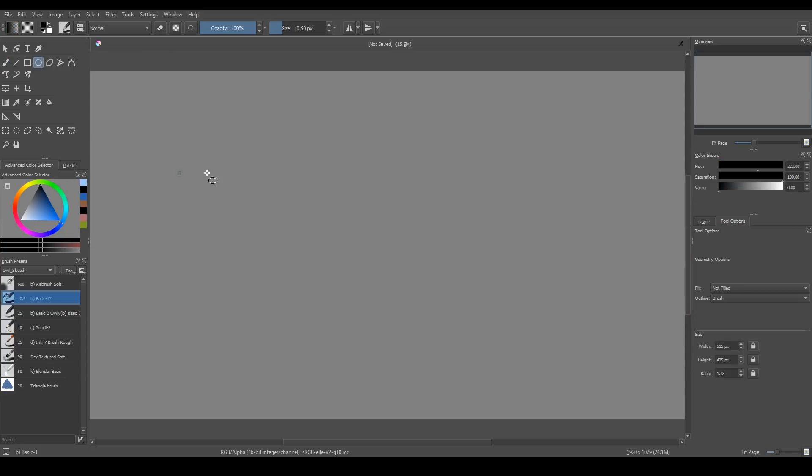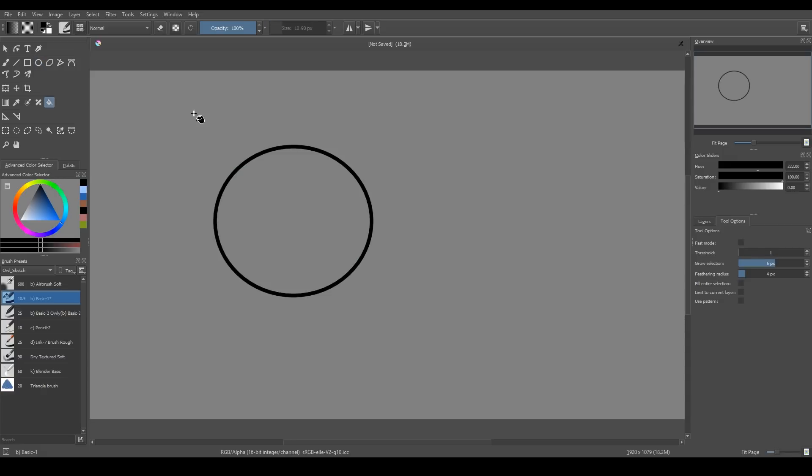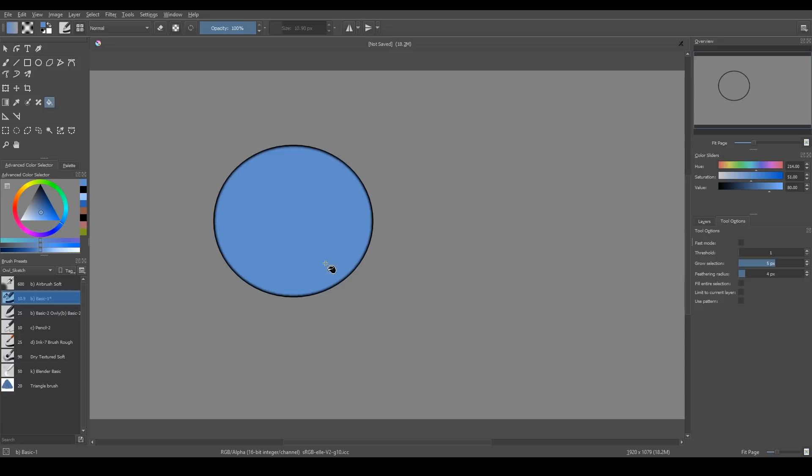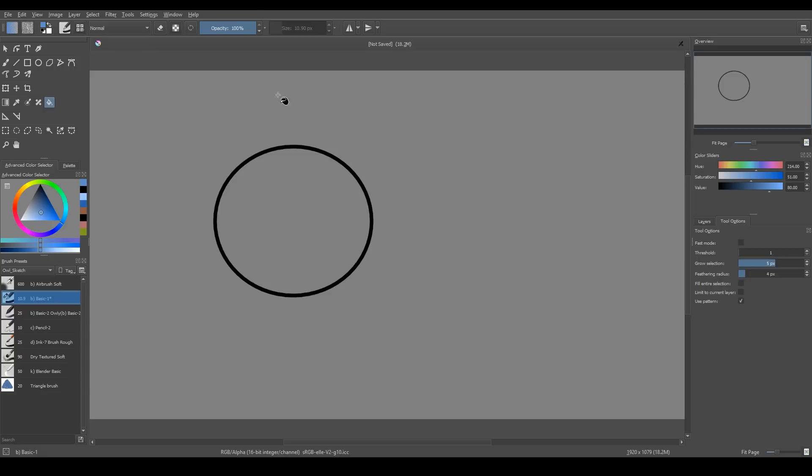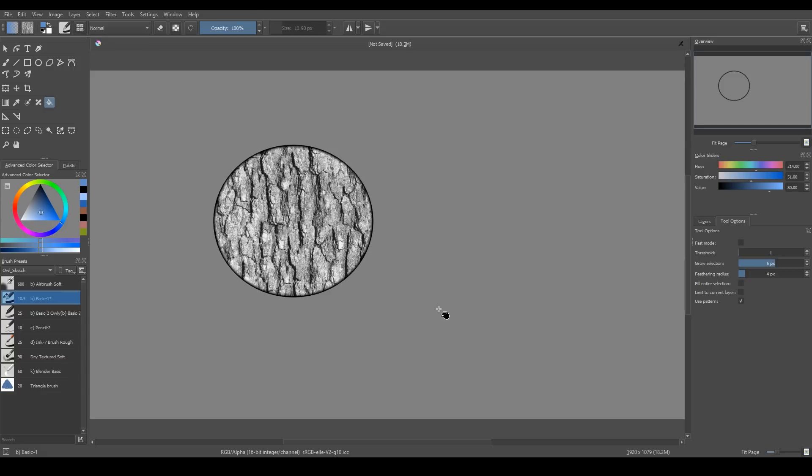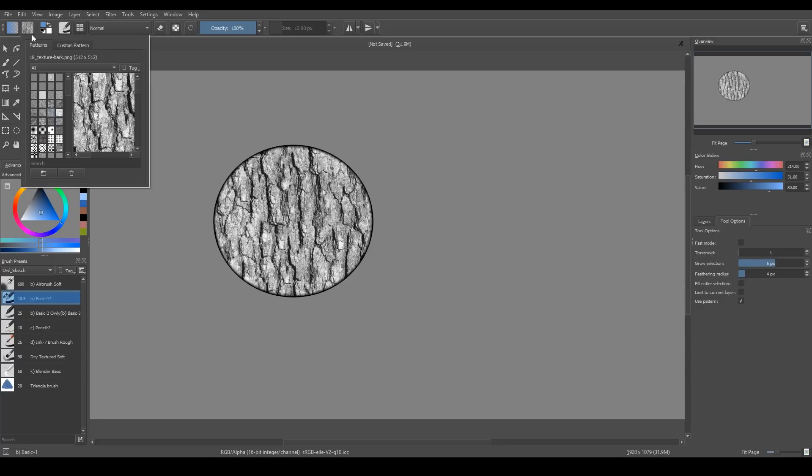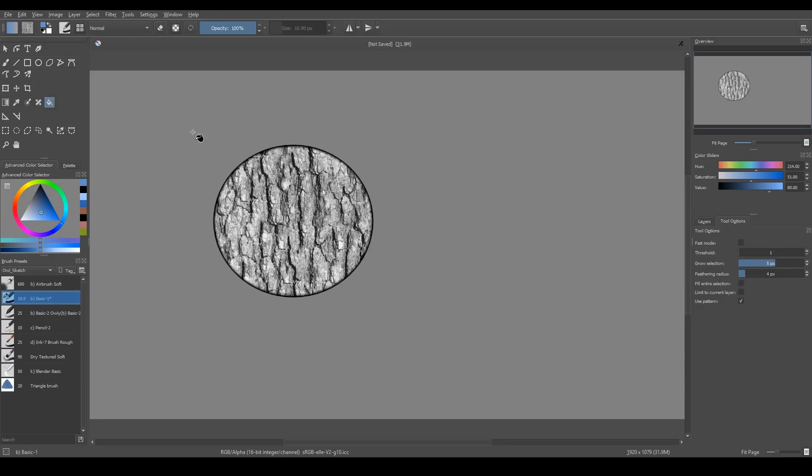For instance, I can pick bucket tool, choose color and fill the area. But on the tool options, I can adjust all its options and also I can tick use pattern. And now I can fill the area with pattern, not the color. I choose the pattern here.